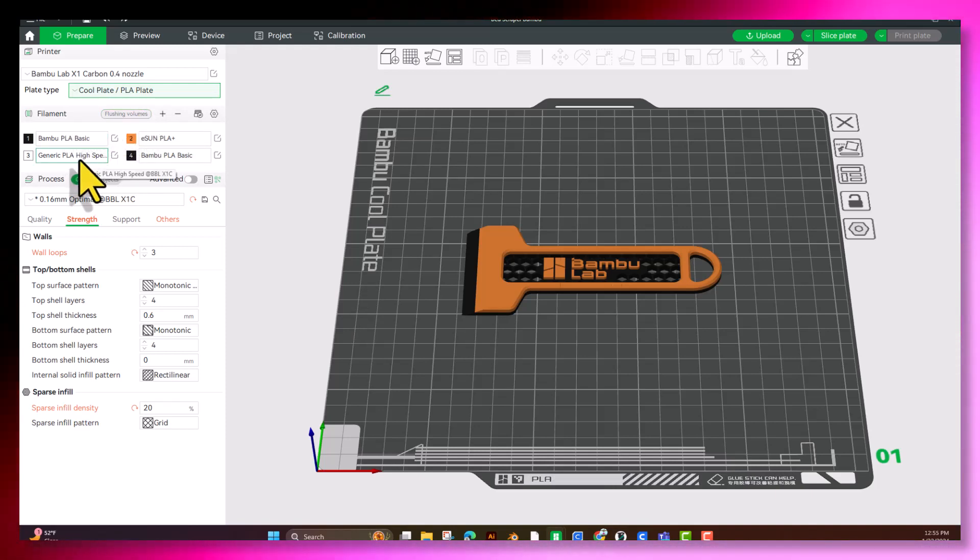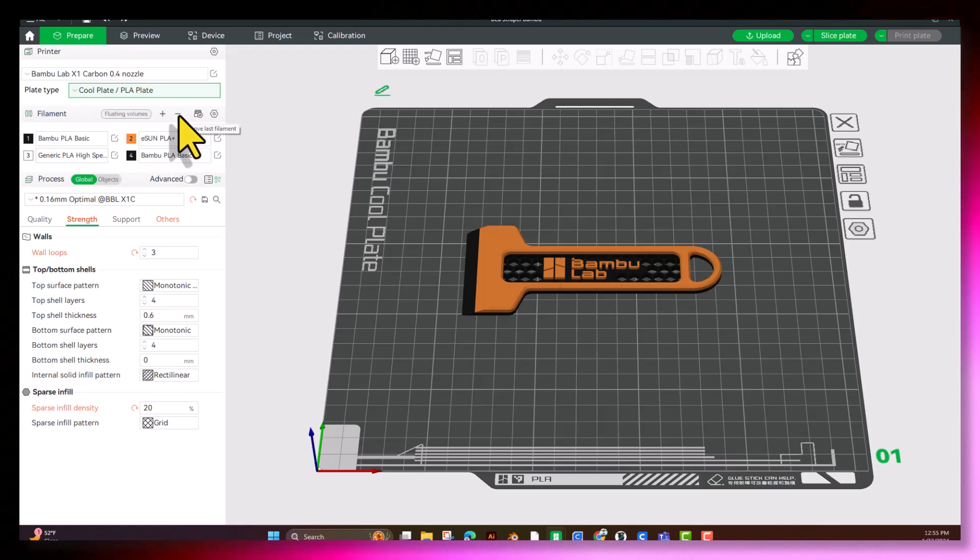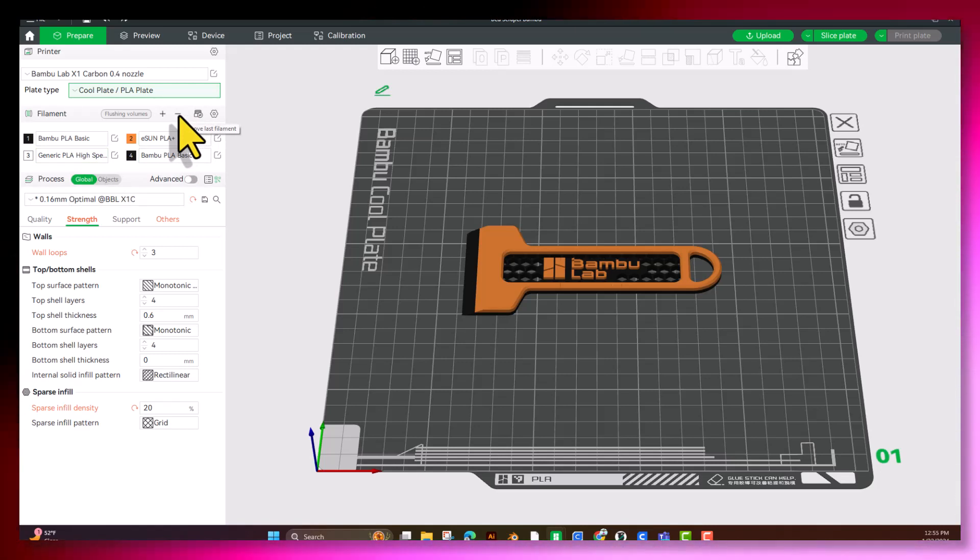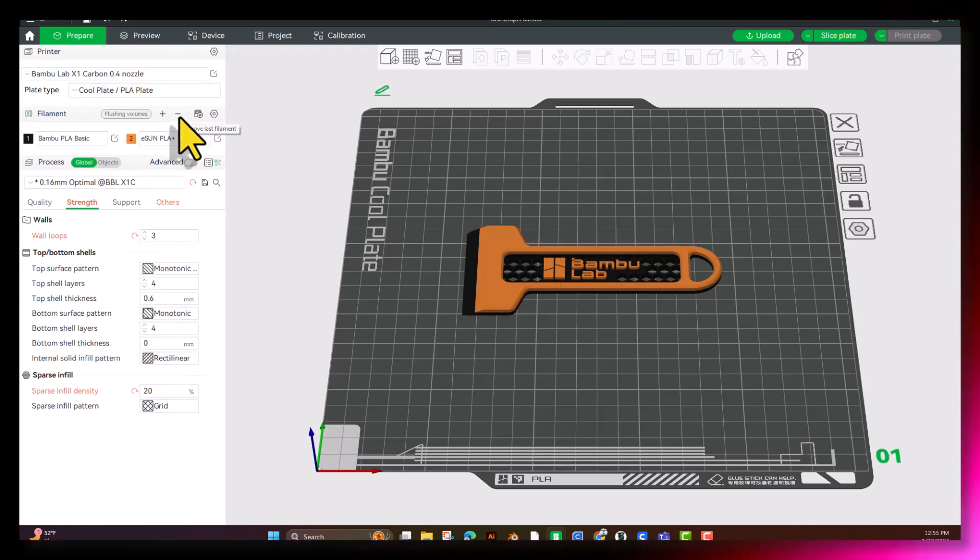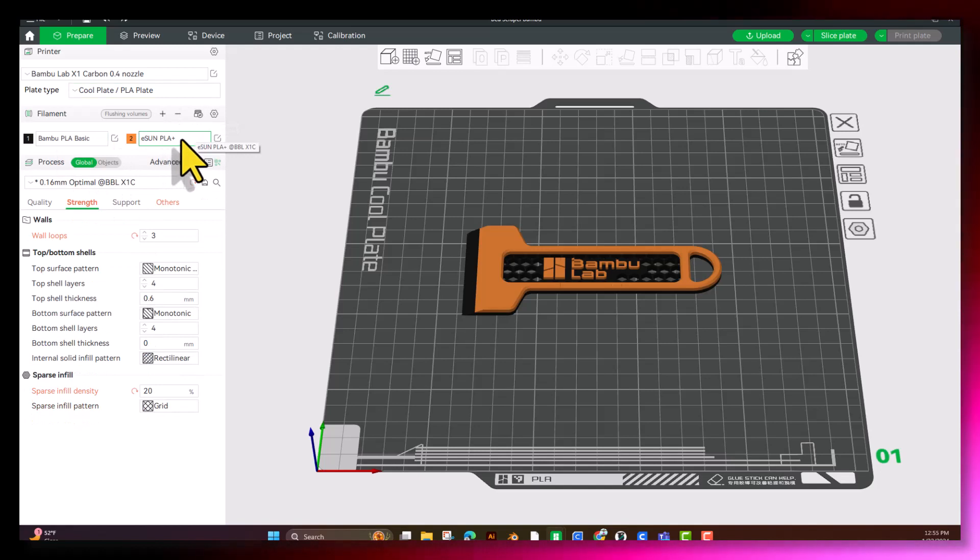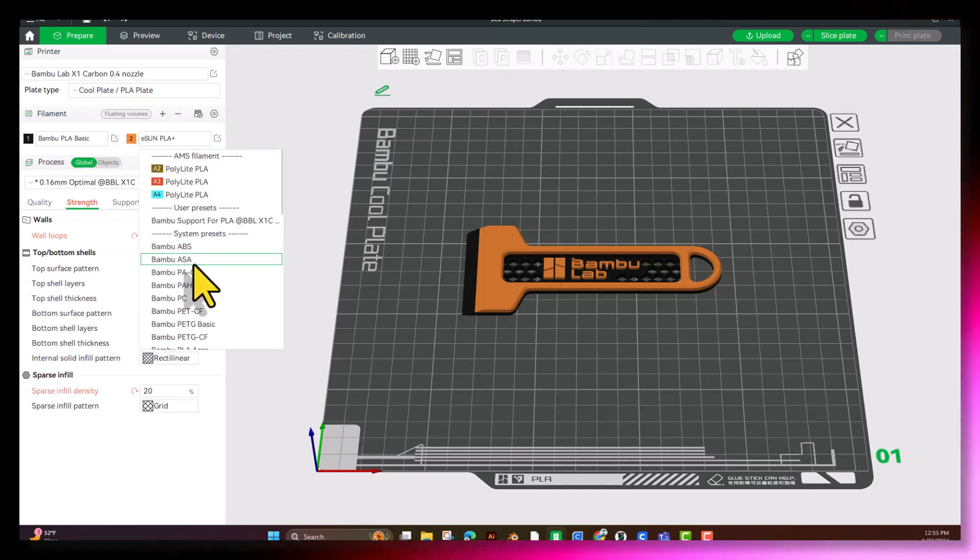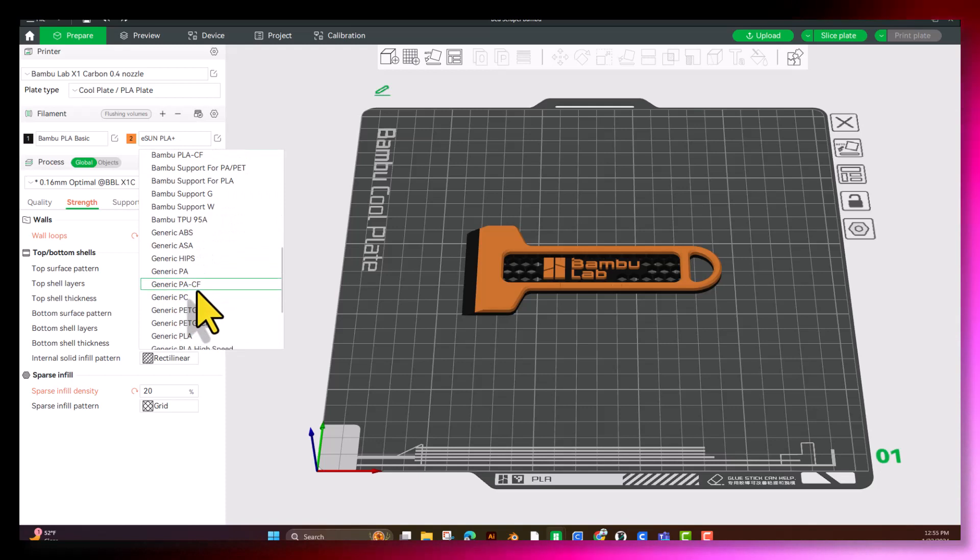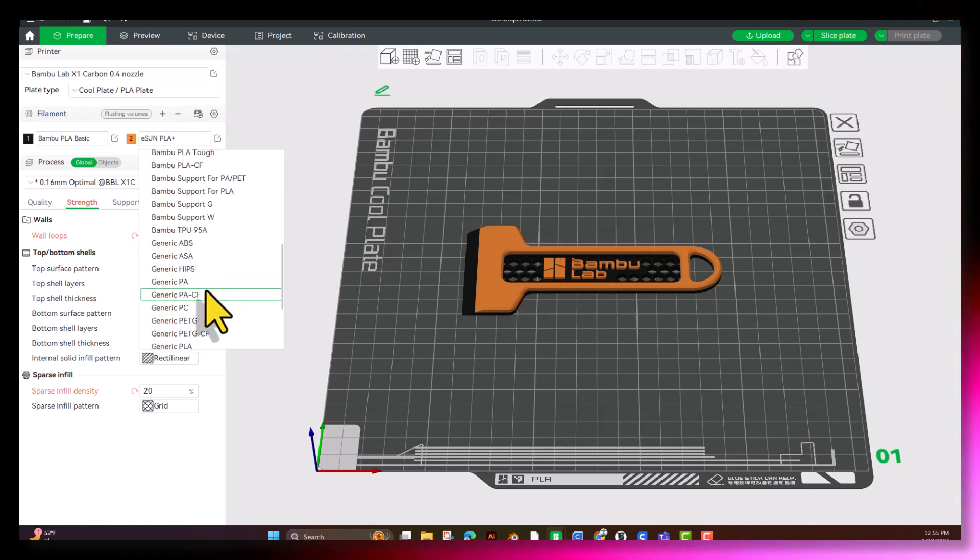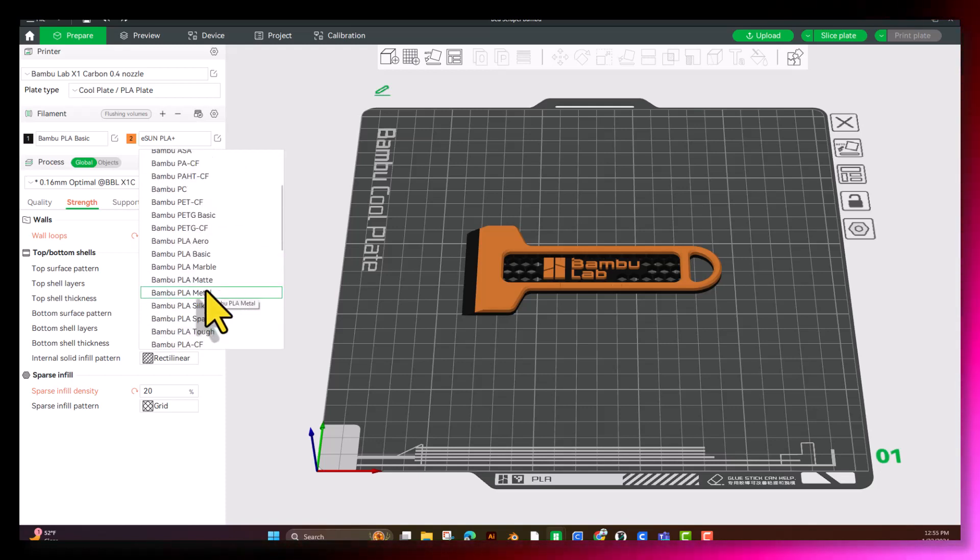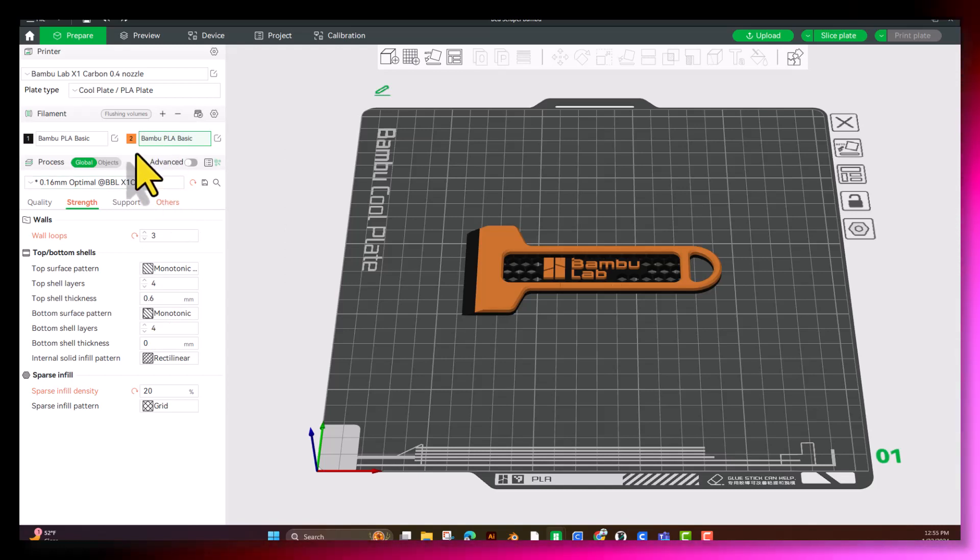Now, we're here at the Filament. This is where you can choose the Filament Manufacturer and the Color. Since we're only going to use two, I'm going to go ahead and hit the Subtract button. We've got the Bamboo PLA Basic and the ESUB PLA. We're going to be using Bamboo PLA Basic for everything. So we're going to go ahead and just find that right there.